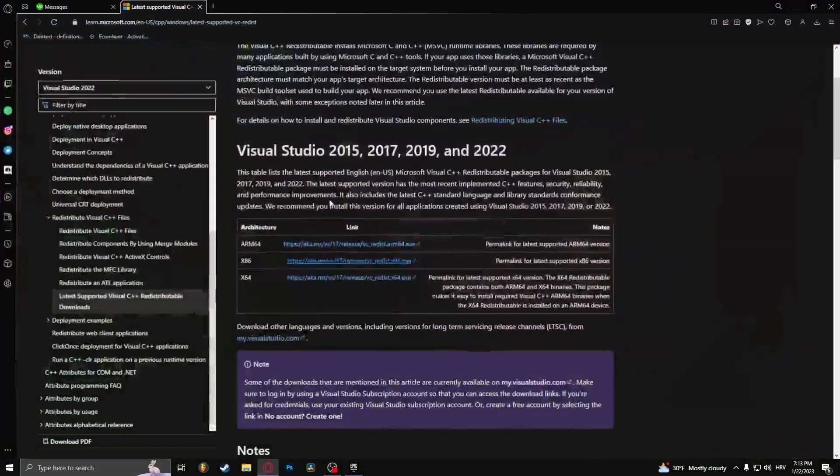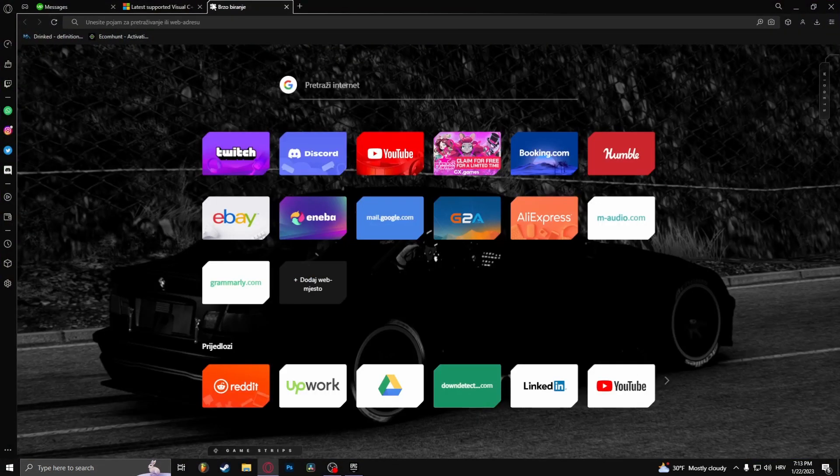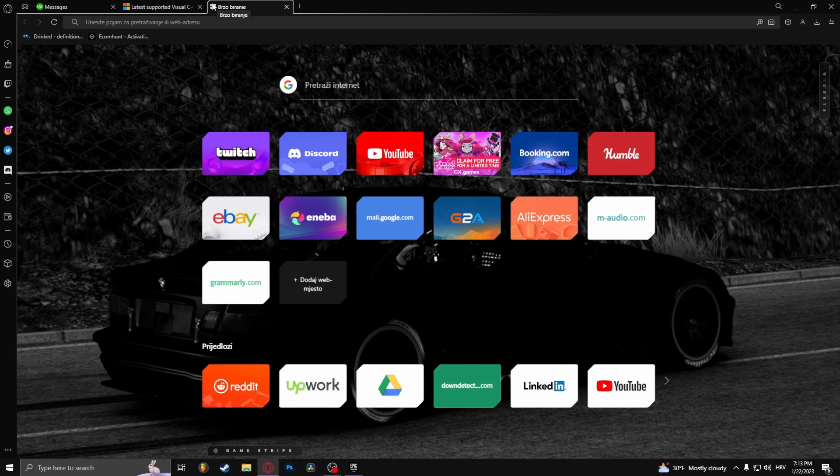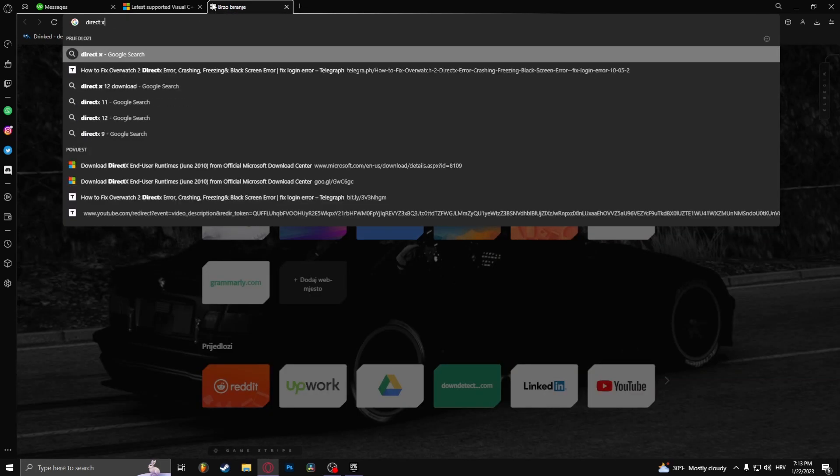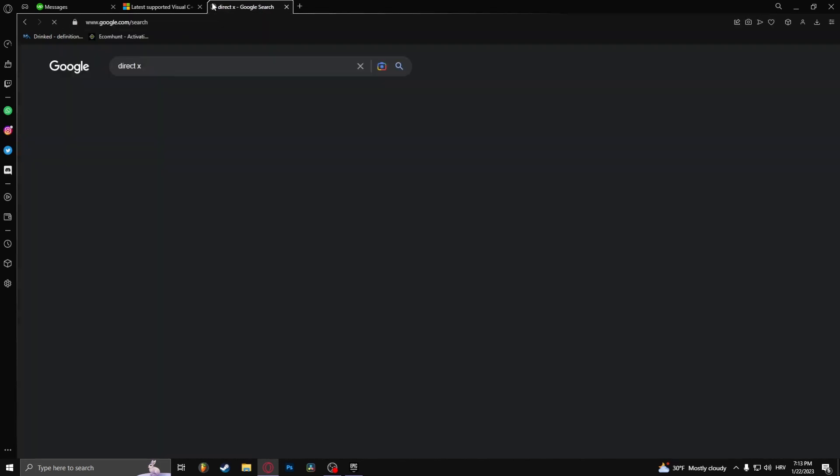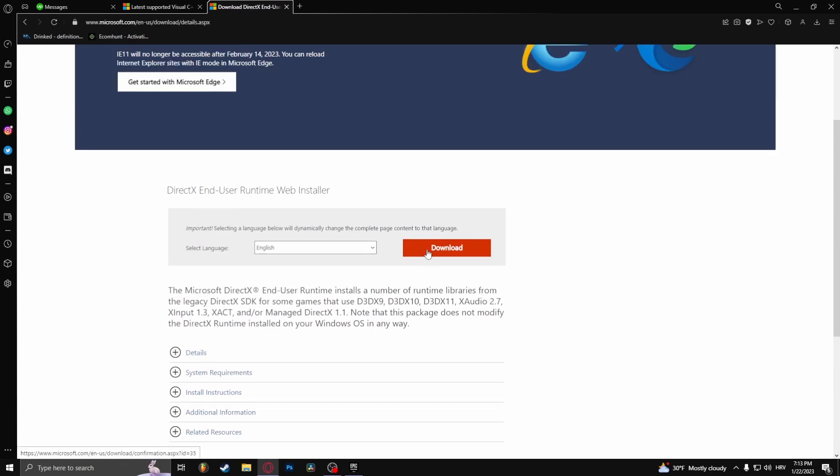How you would do this is simple. Just type in DirectX and download.